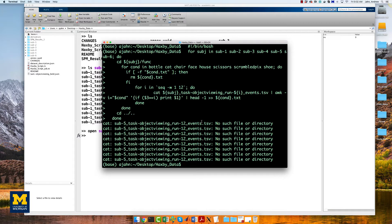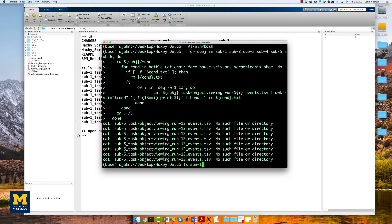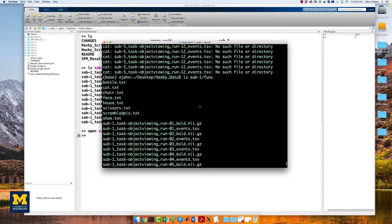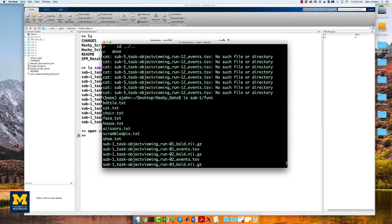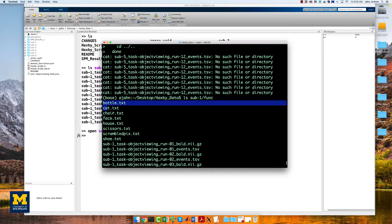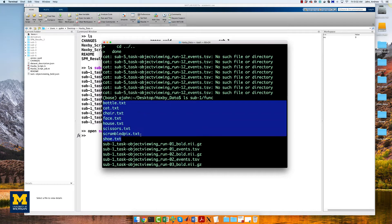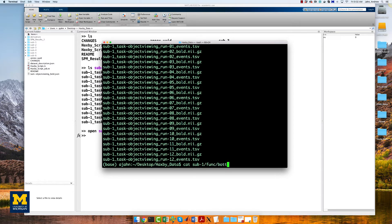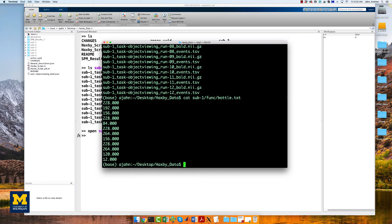This will generate files labeled bottle.txt, cat.txt, and so on, one for each condition, and place it in the appropriate subject's func folder. The contents of sub1's bottle.txt file, for example, will look like this.